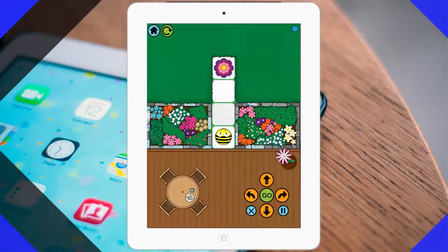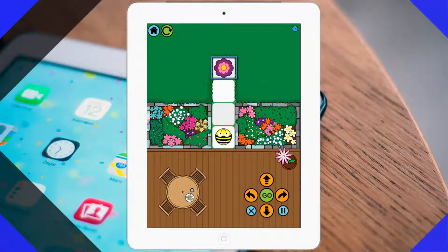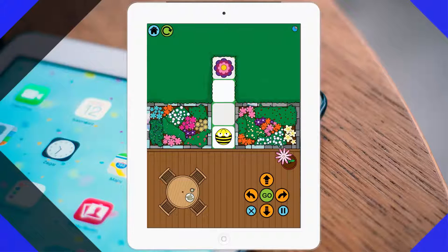Level 2. These levels continue to get harder and harder. The children here now need to think about how many steps they will move forward. In this case, we will have to move forward one, two, three steps. And then we press go.